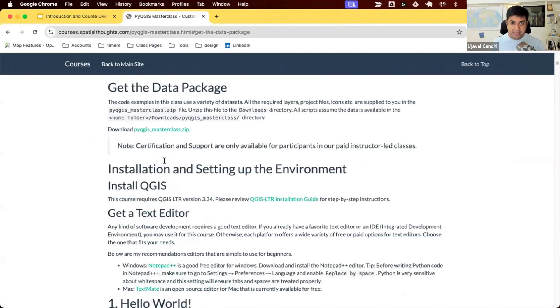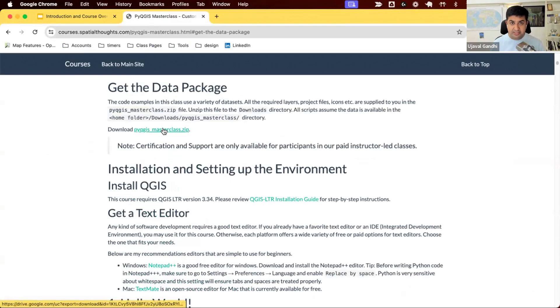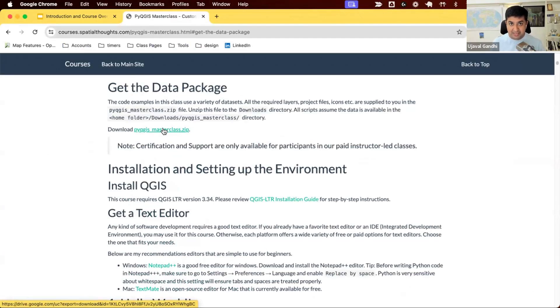The first step you want to do is get the data package. You can go and download the zip file called pyqgismasterclass.zip. Once you download this, you can unzip it to a folder on your system and that contains all the data set that we'll be using in the course.